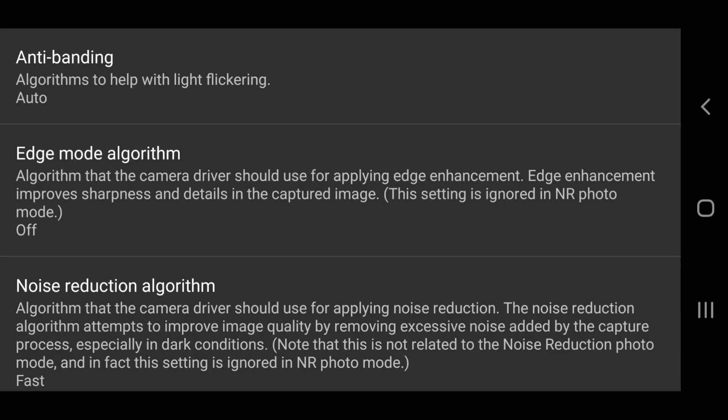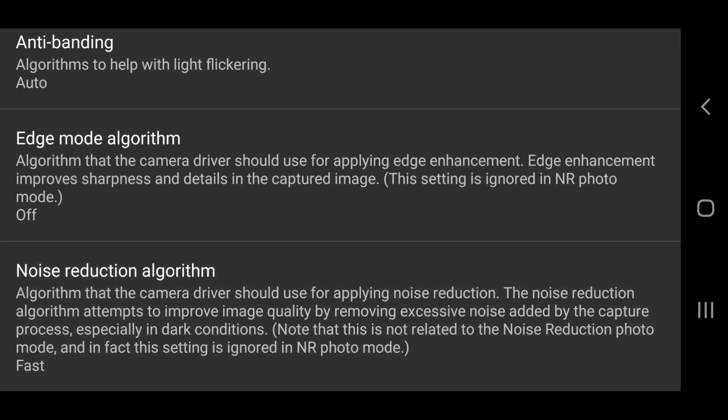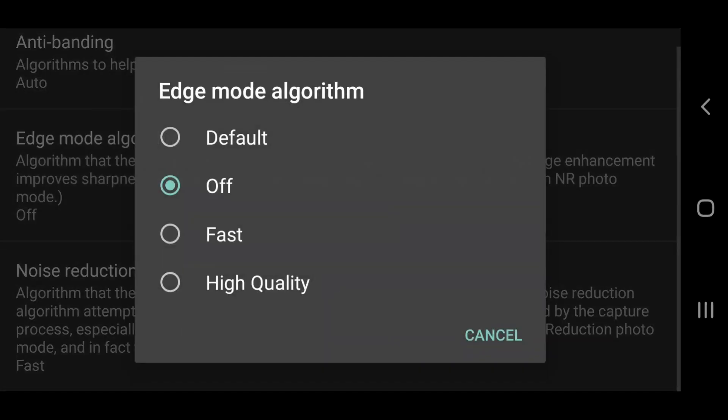While we're here, we can set the sharpness. So now tap edge mode algorithm and choose off. This setting controls how much sharpness your smartphone adds to the image. Now you might think extra sharpness is a good thing.